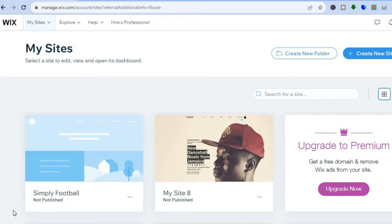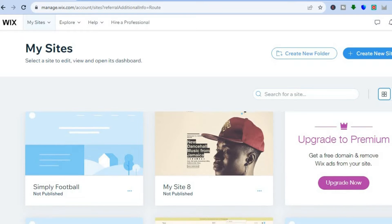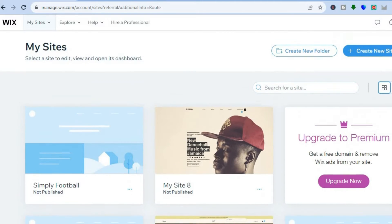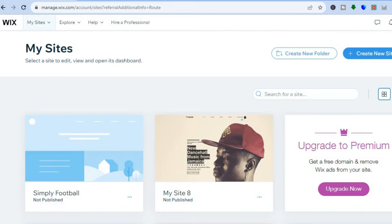The first thing you want to do is go on to wix.com. Once on wix.com you can create an account for completely free — you don't need a credit card or anything like that. All you'll need is your email address, and from there you can create an account with a password.